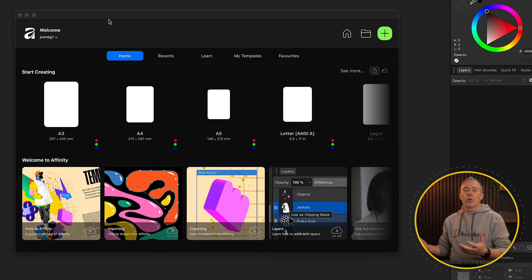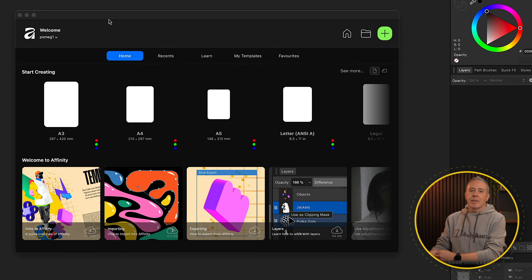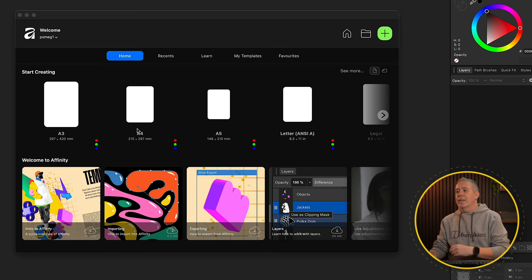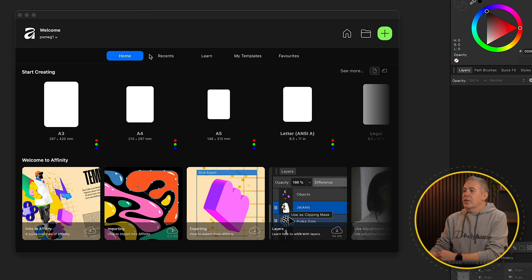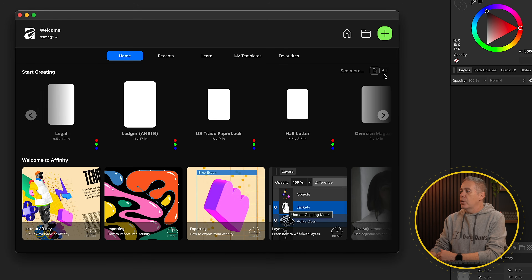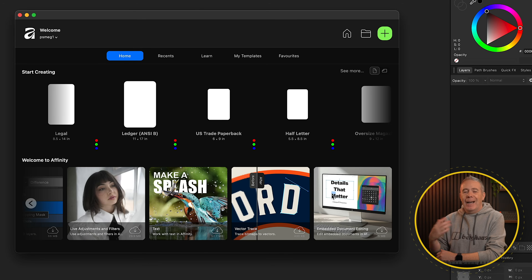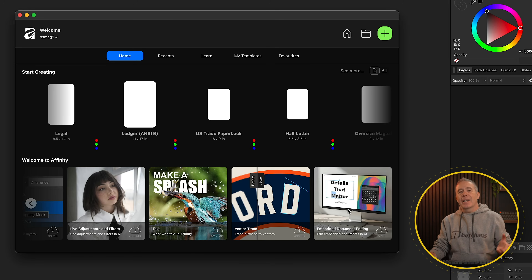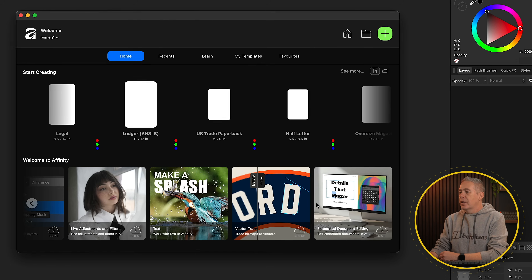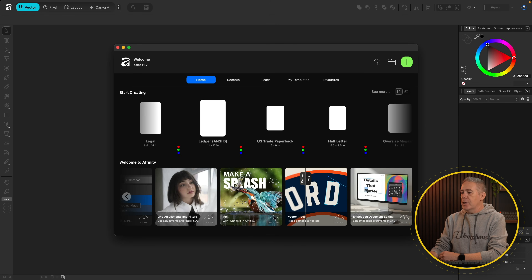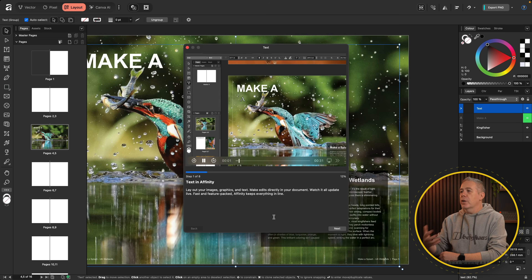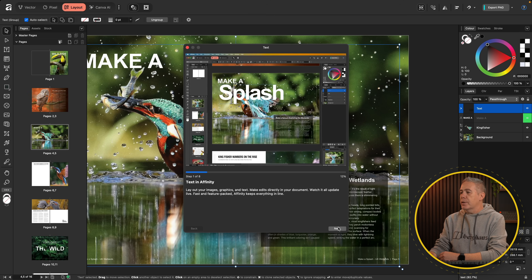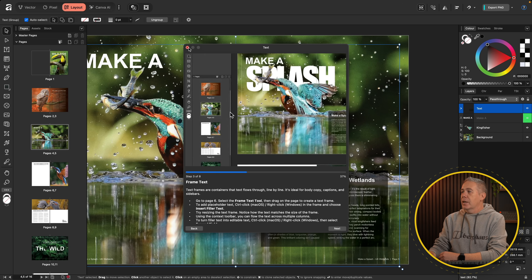Once you fire it up for the first time you're going to be welcomed by the welcome screen. This is still pretty bare bones in comparison to the previous versions of the Affinity tools, so this will probably expand as it starts to roll out and become more mature — at this point it's only been out a couple of days. You've got your home with various document sizes, landscape and portrait options, and some 'Welcome to Affinity' tutorials you can download from the cloud and follow along with to get a feel for how it all works.